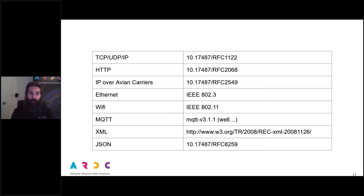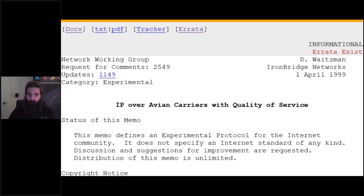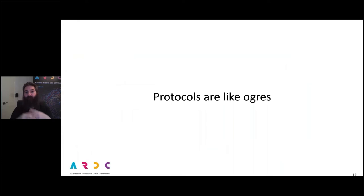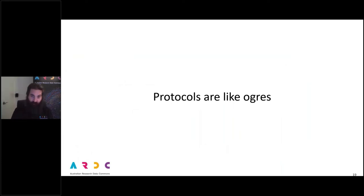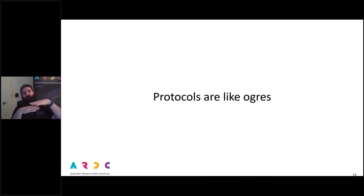Now that's a lot of protocols — why do we need so many? Well, apart from if you're trying to transfer internet data with birds, what you might like to do is have a look at the different layers involved. Protocols are like ogres, who in turn are like onions: they have layers, and protocols build up on each other to get data moving around.